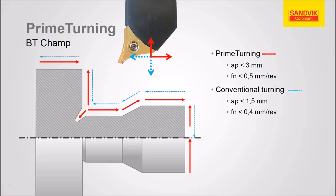By using this small leading angle here, we move or spread our chip load out over a wider area of the cutting edge, making it last longer.